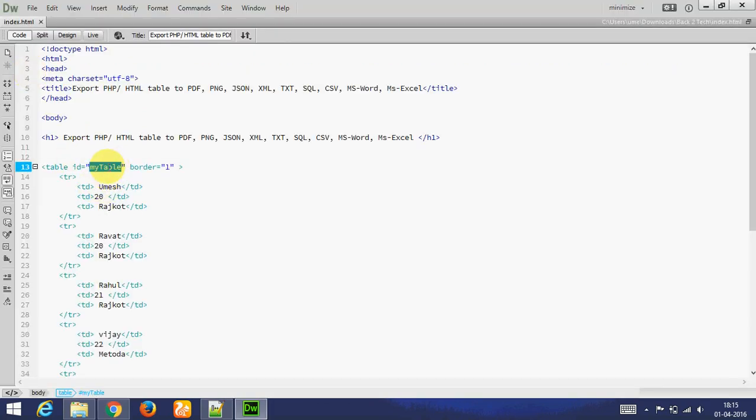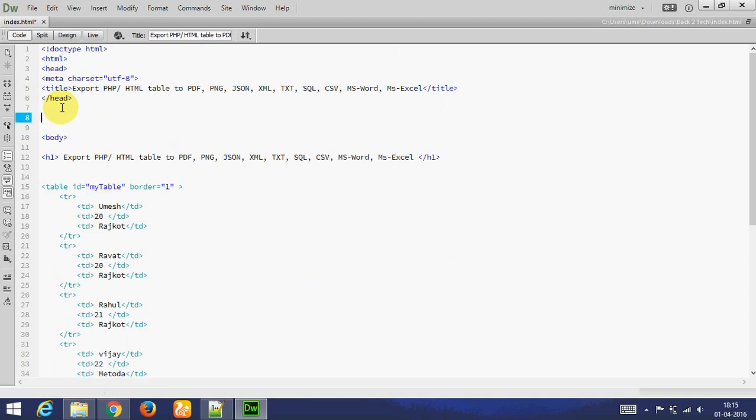Let's go to convert this table to different different formats. First of all we need to add jQuery.